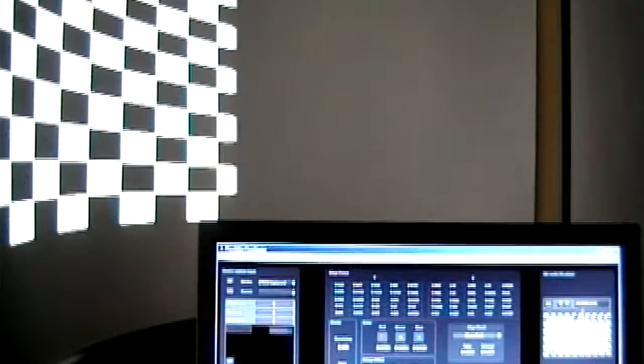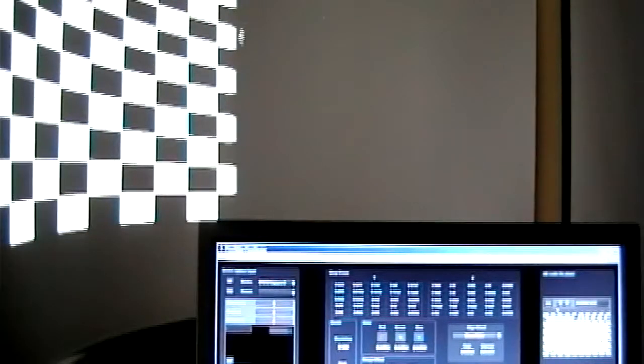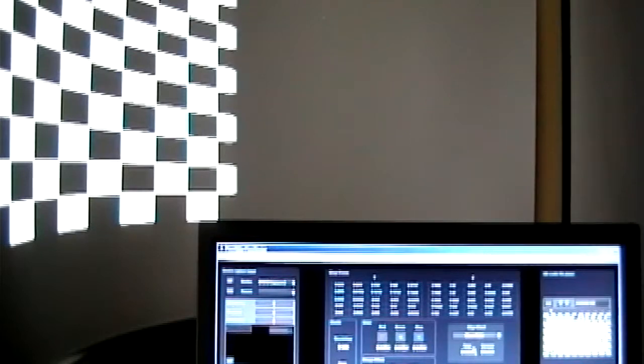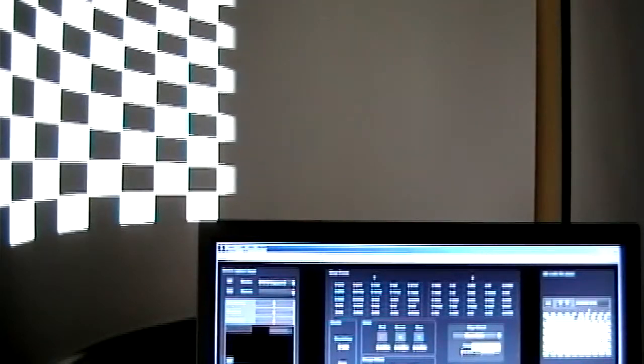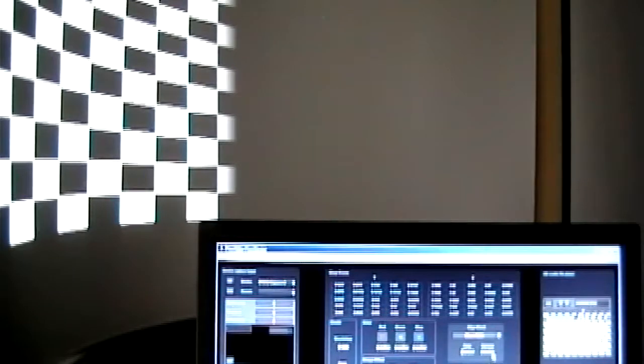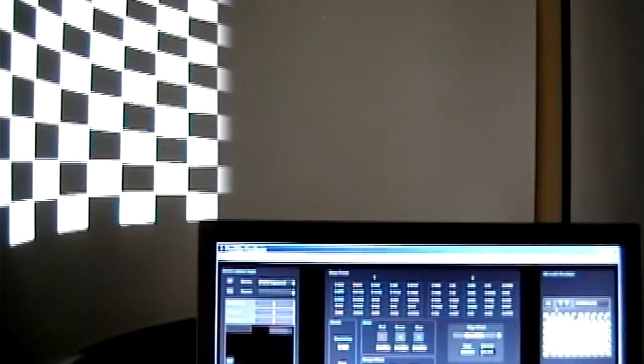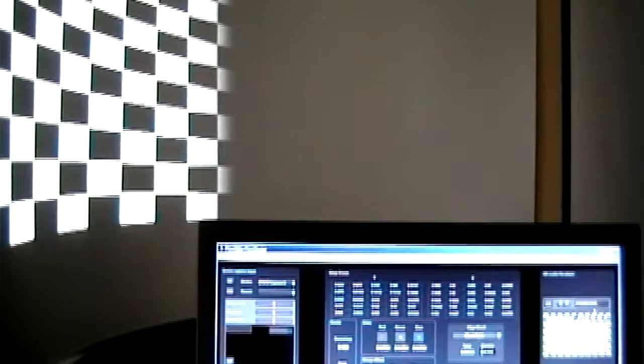And the edge blend here is on the right hand side of this screen here in the center. And I can actually increase that edge blend so you can see I'm fading it a little bit more. And I can control the actual gamma, which is the speed at which it fades to black in that crossover.